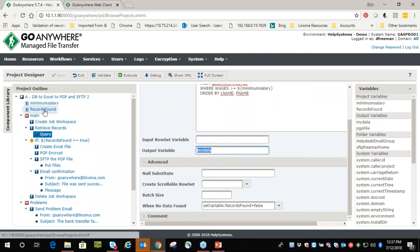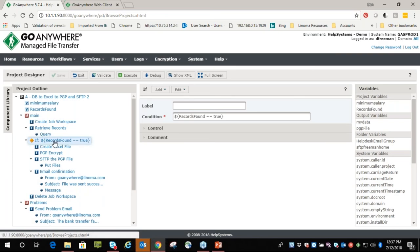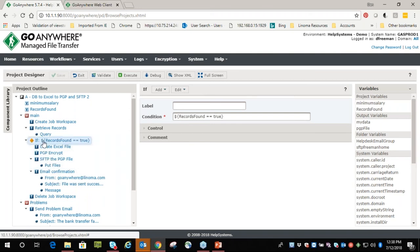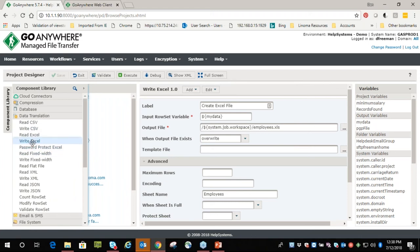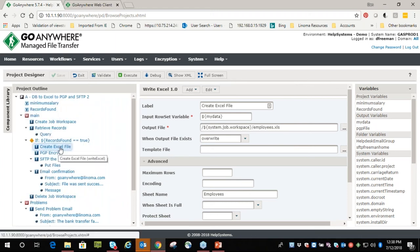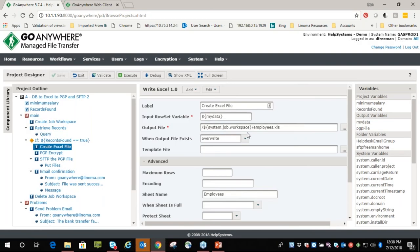Everything that comes out of this SELECT statement will be put in the 'my_data' output variable or row set. In the advanced settings, when no data is found we'll do a 'set var' — records_found equals false. This is set to true initially, so if nothing comes out of the SELECT statement, change that to false. The very next statement is an IF conditional: if records_found equals true, great — let's do these next four steps. If not, kick out of the project — there's nothing to process.